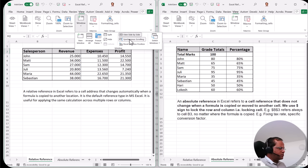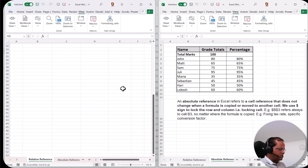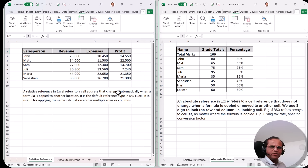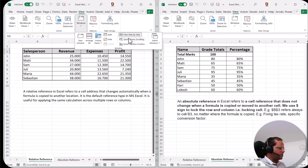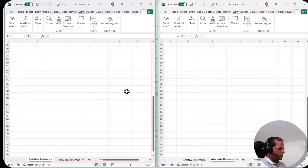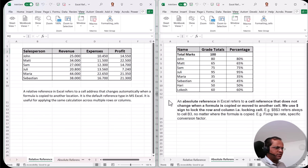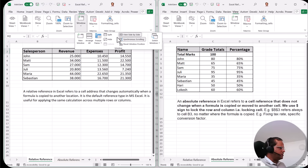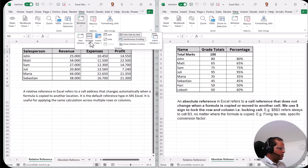If I don't want synchronous scrolling, I can click the Synchronous Scrolling button to disable it. Now scrolling in one sheet does not affect the other. To re-enable it, I go back to the Window button and click Synchronous Scrolling again. Now both sheets scroll up and down together — this is what we mean by synchronous scrolling with View Side by Side.